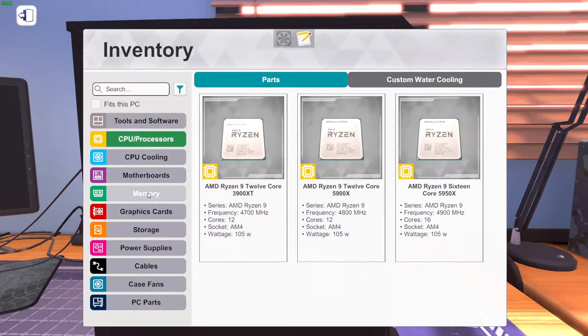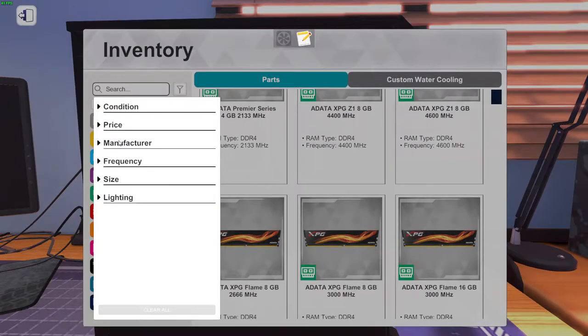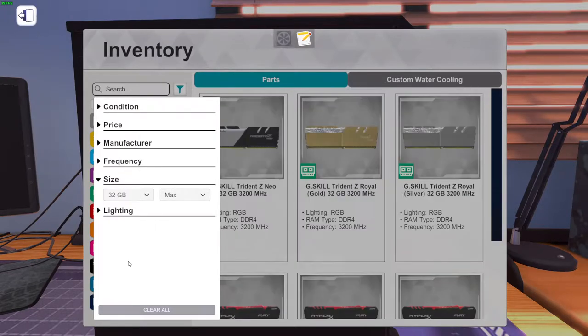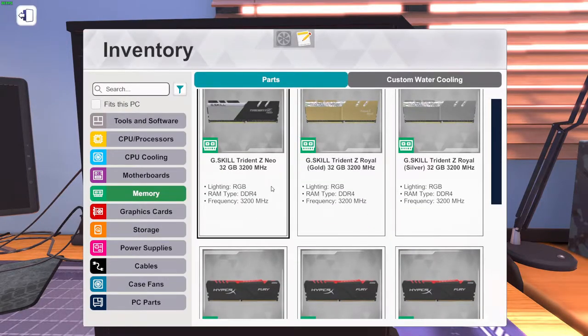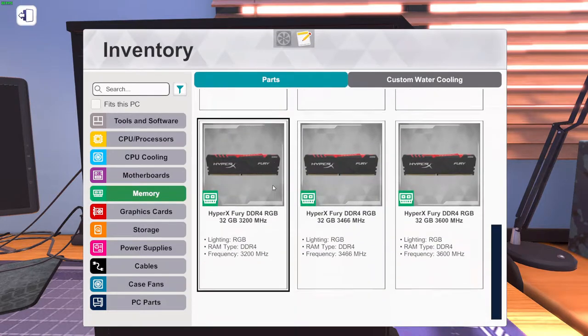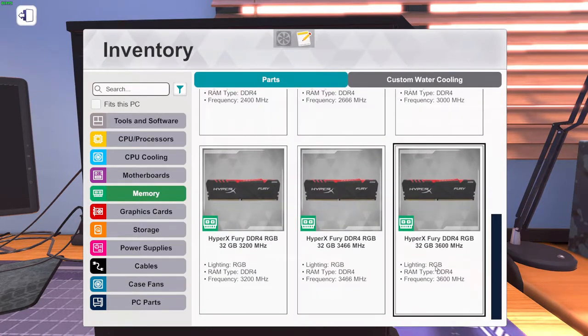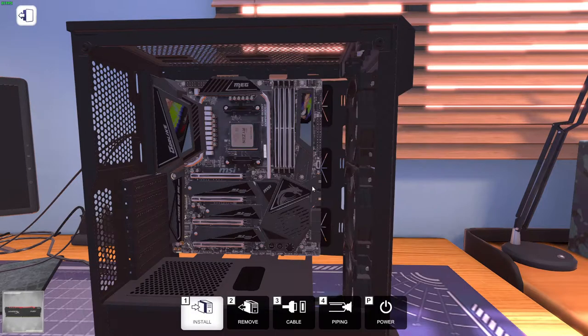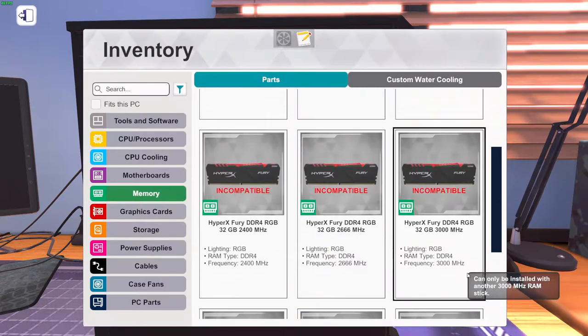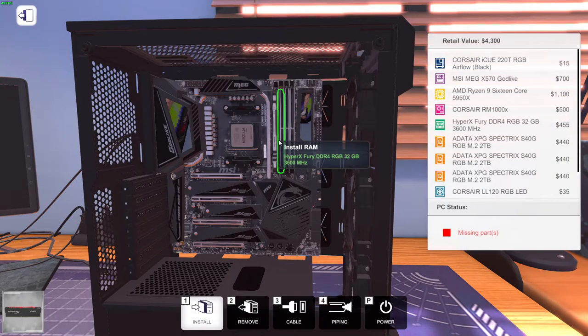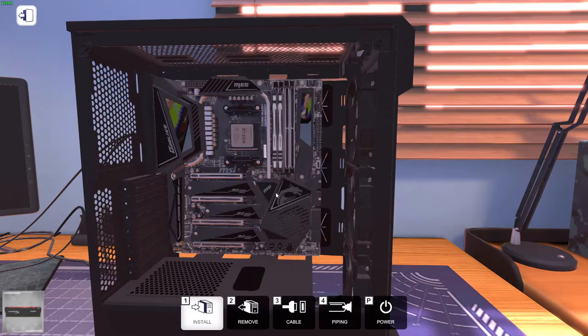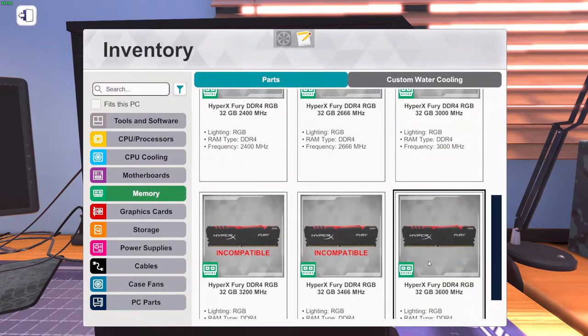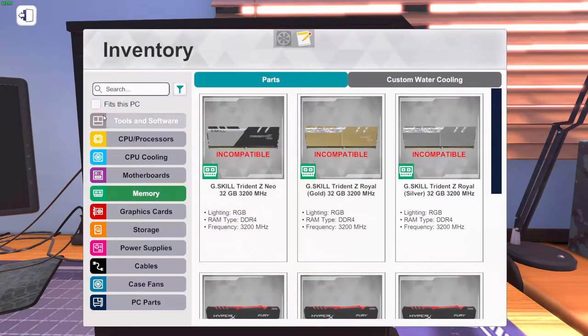For memory, we're going to go for some pretty baller memory. We're going to go HyperX Fury DDR4 32GB RAM at 3600MHz. This is going to give us a ton of RAM, way more than we'll actually need. But this is a video game, so we can do whatever we want.